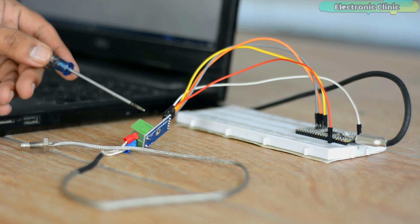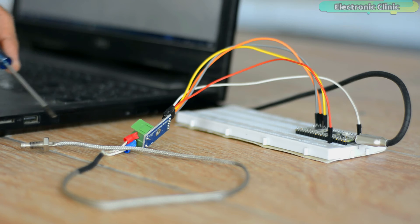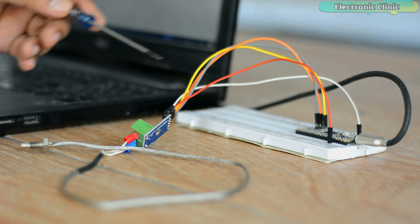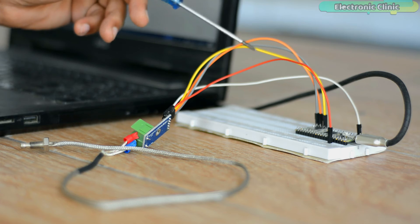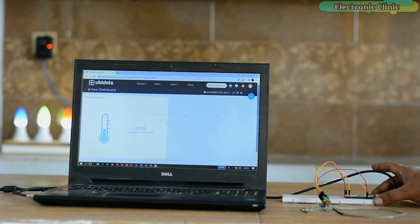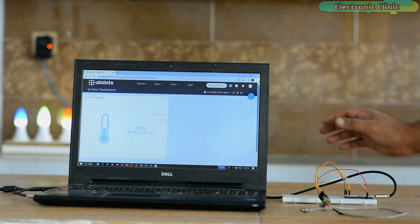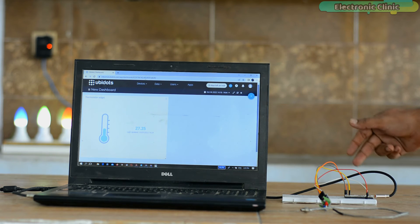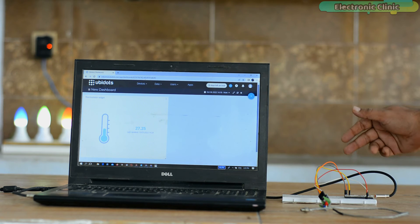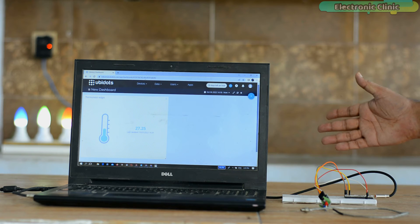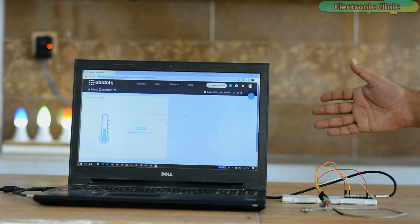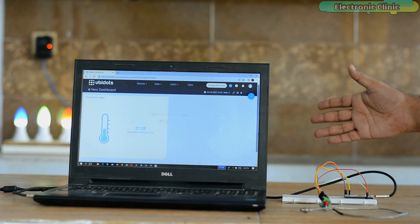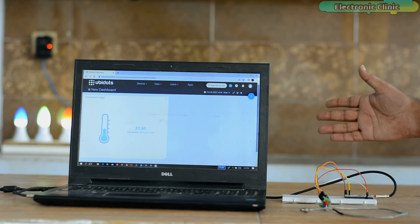I have connected the MAX6675 module and the K-Type thermocouple as per the circuit diagram, which I will explain in a minute. I have powered up the Raspberry Pi Pico W. Right now, the laptop and the Raspberry Pi Pico W both are connected with the same Wi-Fi, but if you want, you can use different Wi-Fi networks. Anyway, its working is very simple.